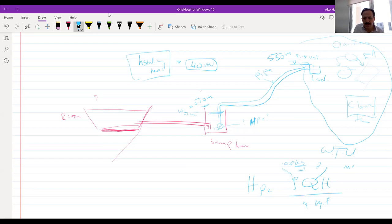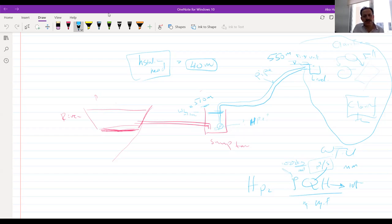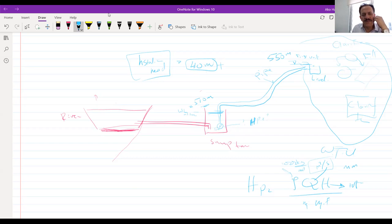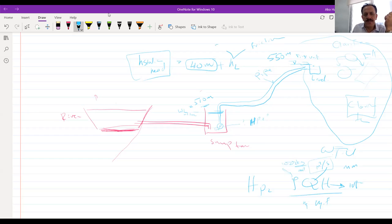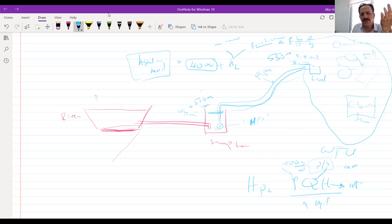Head losses consist of friction head loss and minor head loss. Friction head loss is due to pipe length: f·(L/D)·(V²/2g) — the Darcy-Weisbach equation. We have Q, pipe diameter, and pipe length, so we can find the velocity and calculate friction head loss. Minor head losses for valves, entrances, reducers, etc. are taken as 10–20 percent of the friction losses — you don't need to calculate each K value separately.